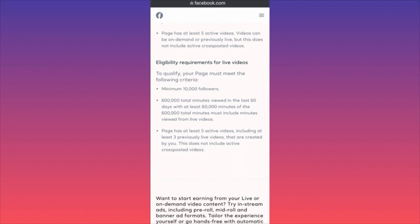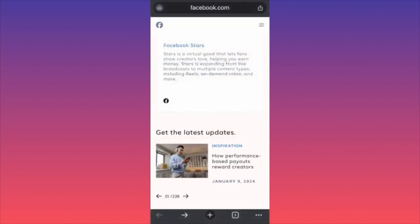The last requirement for live streamers is that your Facebook page must have at least five active videos, including at least three previous live videos created by you — cross-posted videos don't count. So on top of five regular active videos, you need at least three published live streams. The big question is: how much money can you actually make?